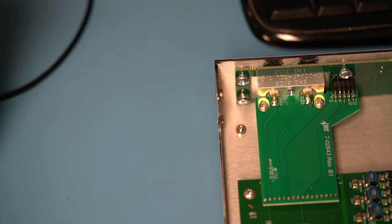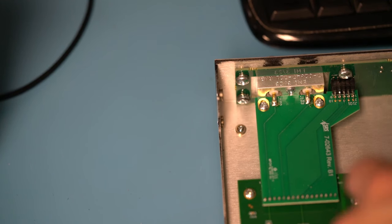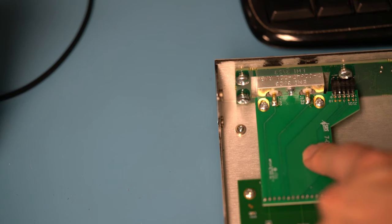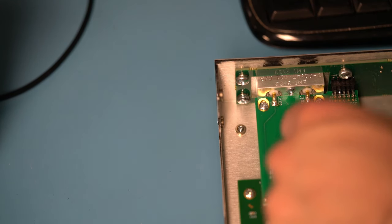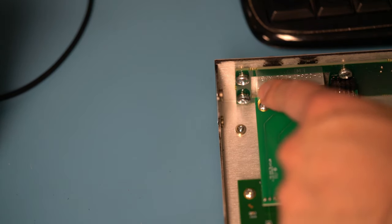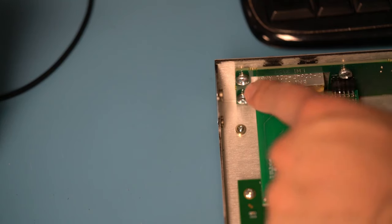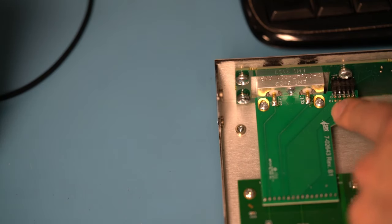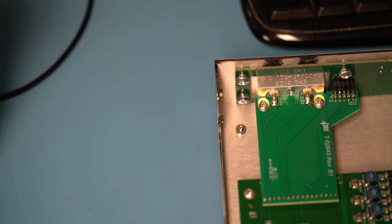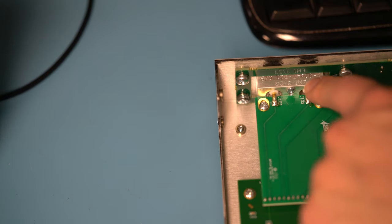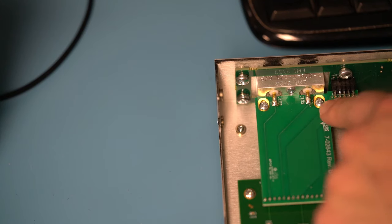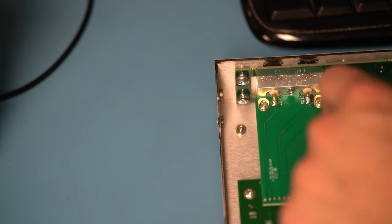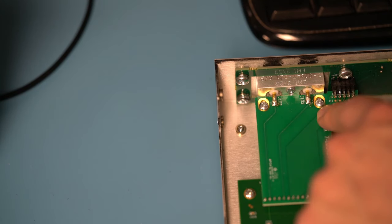So turning our attention to the front of the unit, there's this interesting little mezzanine board here that connects to the two front panel BNCs. Again, the same sort of aluminum bracket on the BNCs being used for support of the connectors and attaching to the PCB, so very solidly constructed.